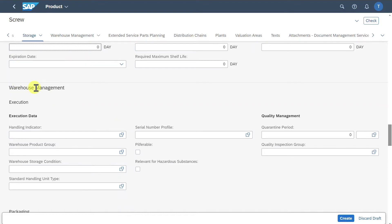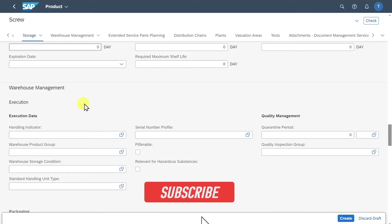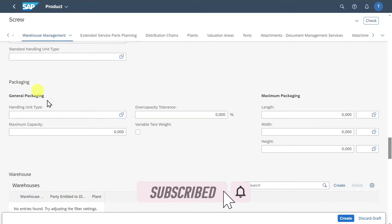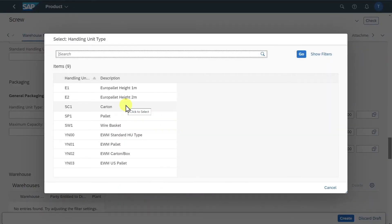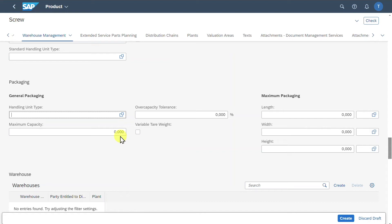We could include warehouse management information, but this is an advanced topic — warehouse management is a separate module in SAP. We can also include packaging information such as the handling unit type. Here you can see we could specify how this product should be handled, including which specific pallet to use for this product.